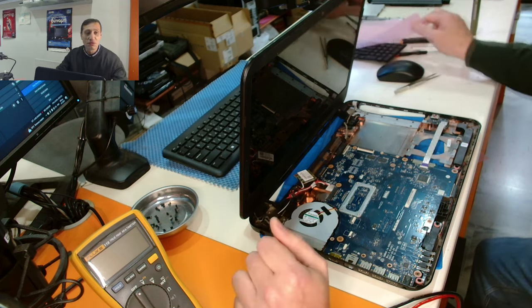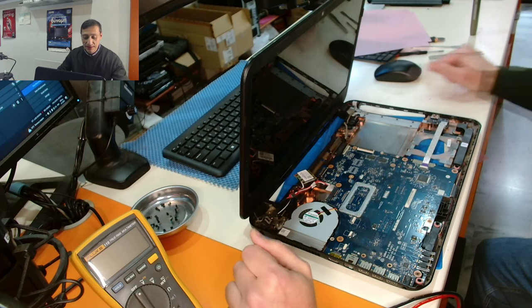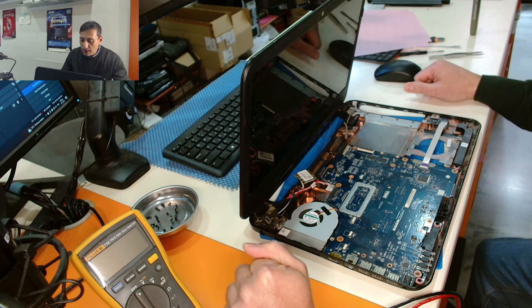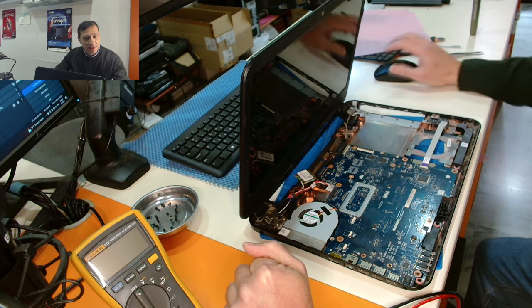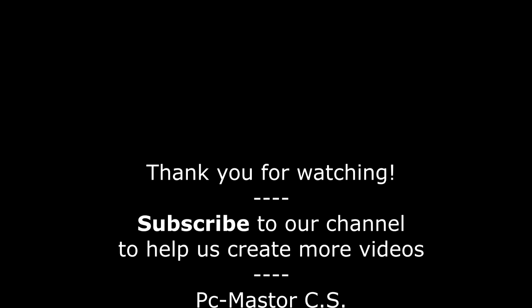Alright, that was a short video. Thank you for watching. I hope the video was useful. I will see you in the next one. Ciao, bye, bye.